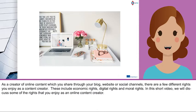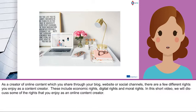As a creator of online content which you share through your blog, website or social channels, there are a few different rights you enjoy as a content creator. These include economic rights, digital rights and moral rights.